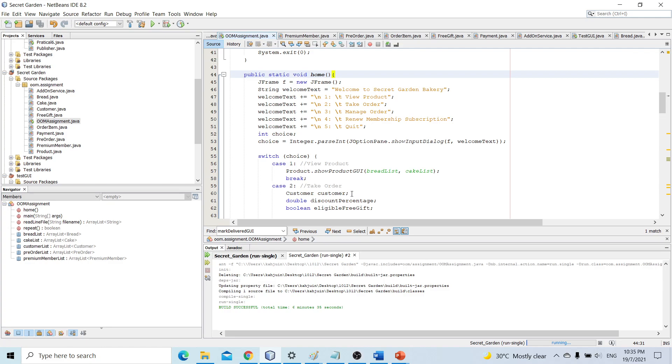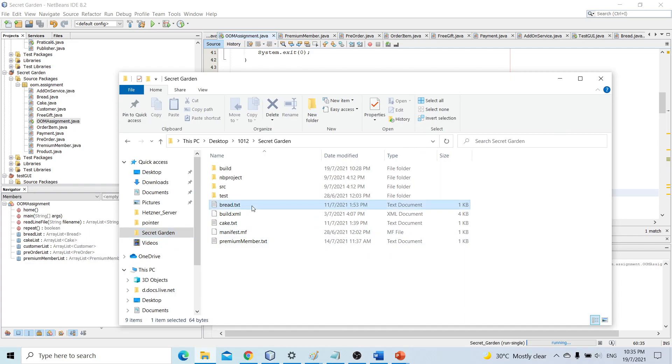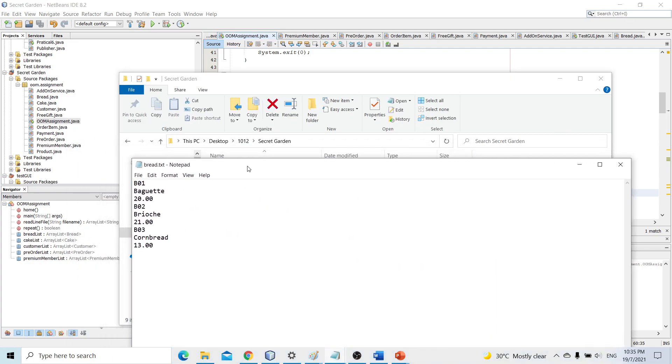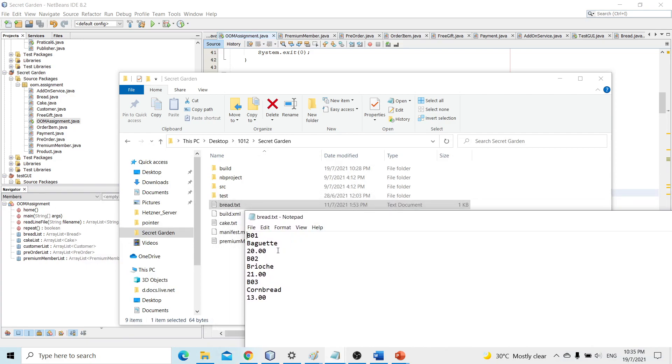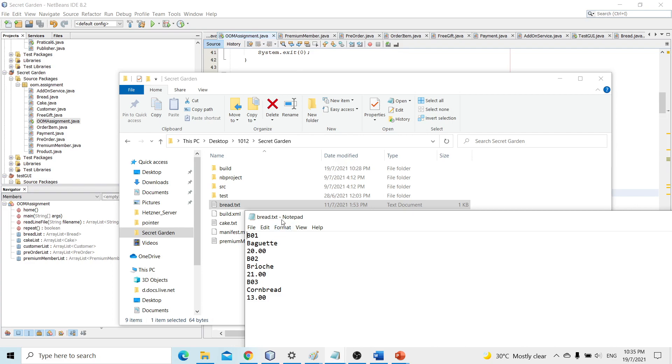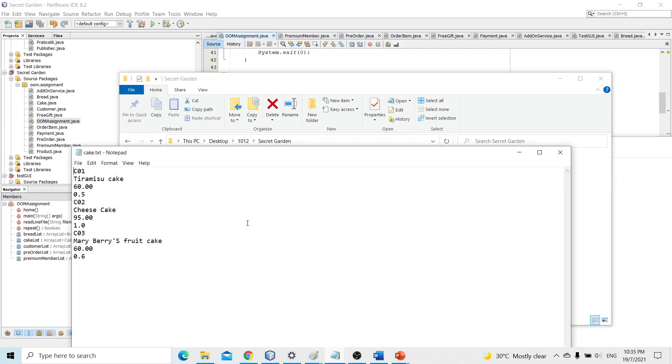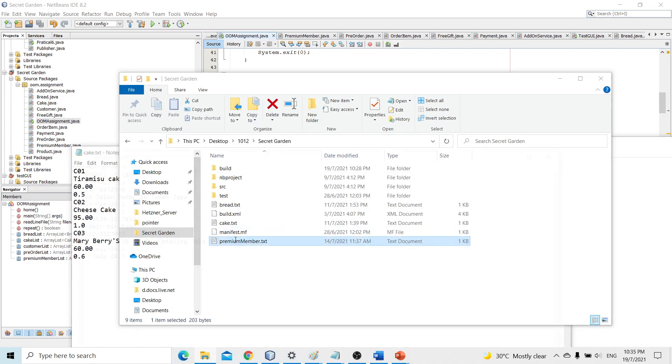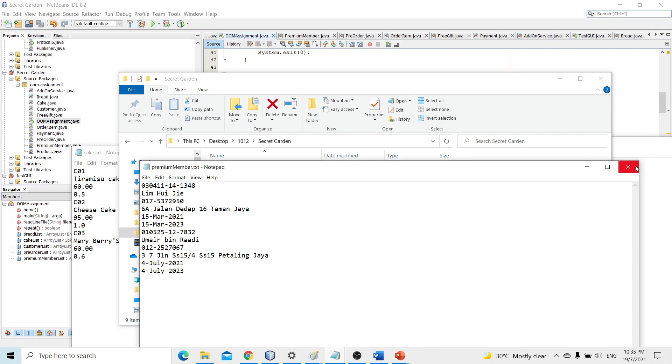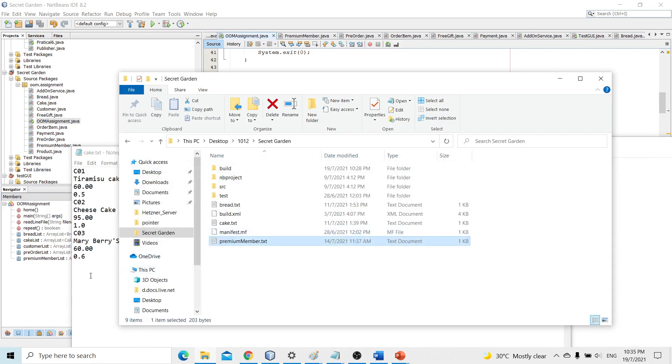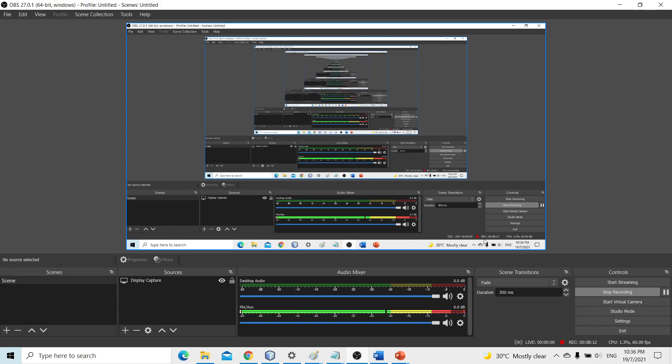So that's almost all for the program. Our program also has implemented the function to load dummy data from text file to the program memory. So this is the file to store the information about breads. As I highlight these three lines, B01, baguette, and 20 ringgit, these three attributes are loaded into the program to form a bread class. Other files like cake and premium member just follow the similar format of storing information. And that's the end of this showcase. Thank you for watching.